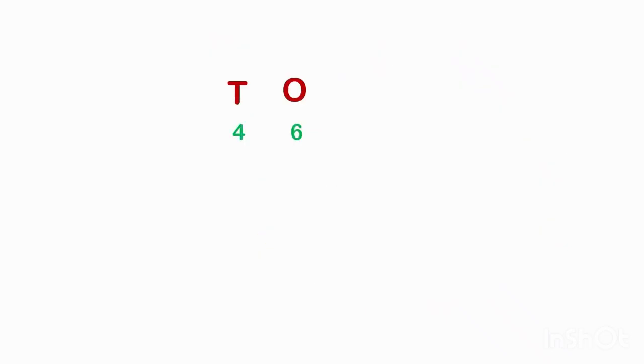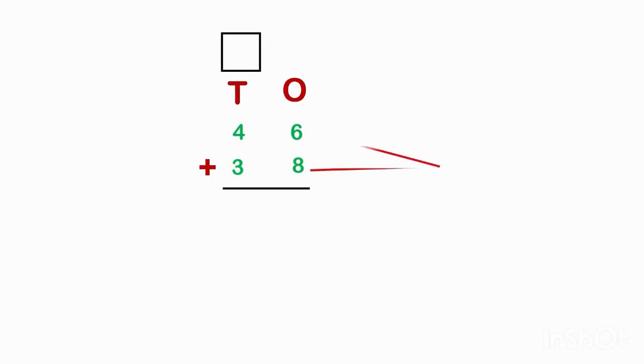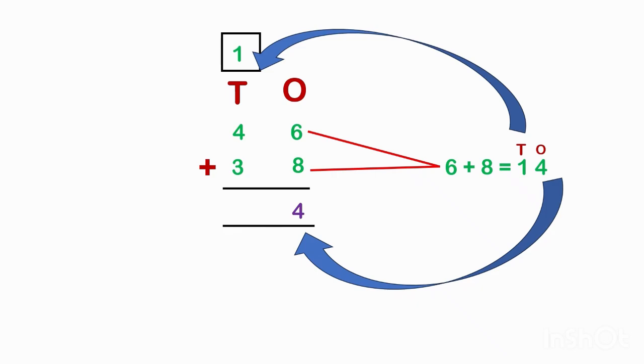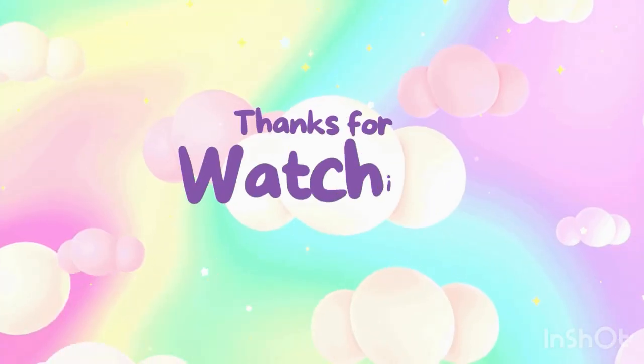Children, let's go with another example. Here, we have 46 plus 8. So 6 plus 8 is 14. So write 4 in ones place. Next, carry 1 to tens place. 4 plus 3, 7 plus 1, 8.